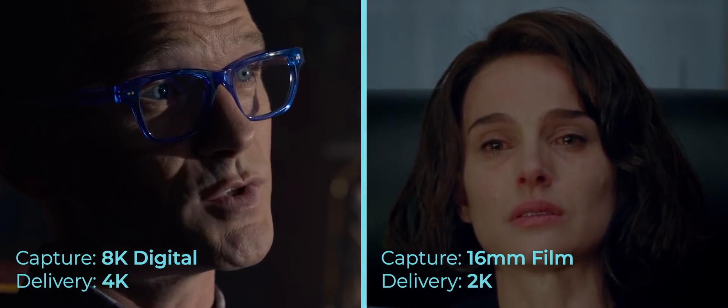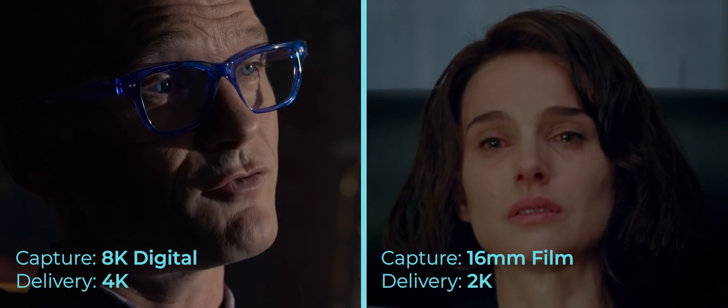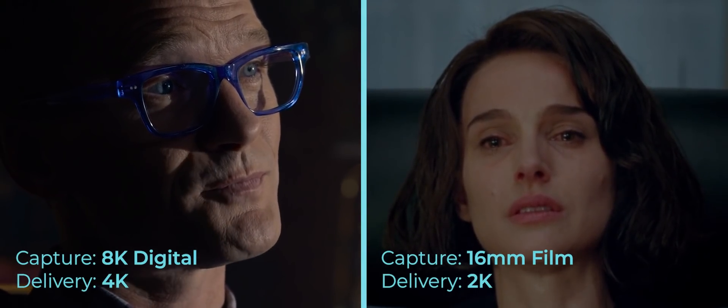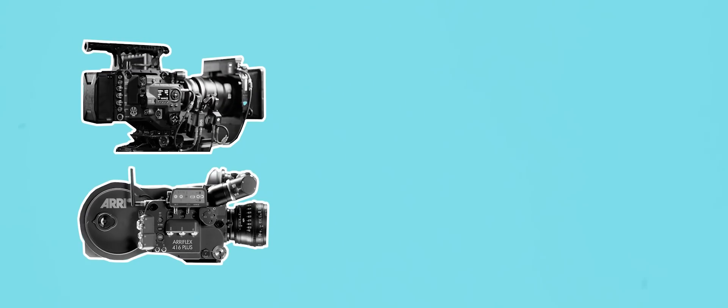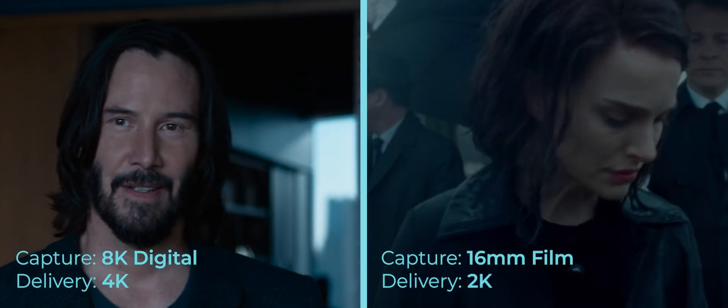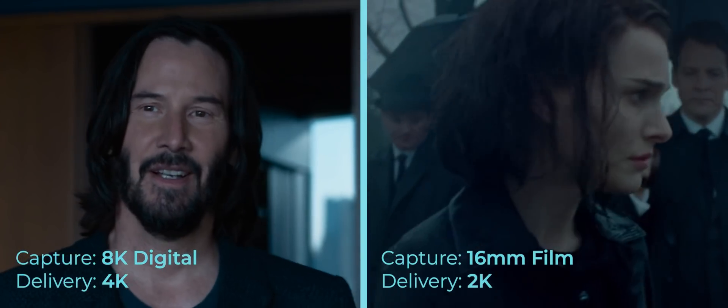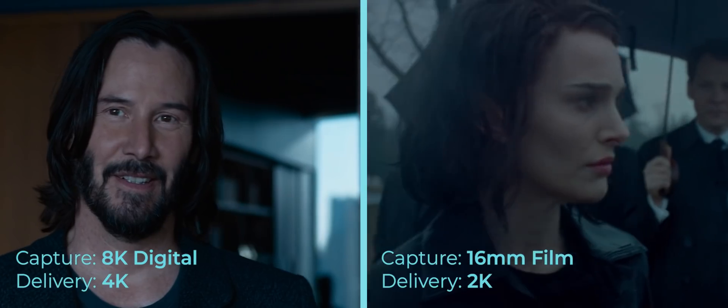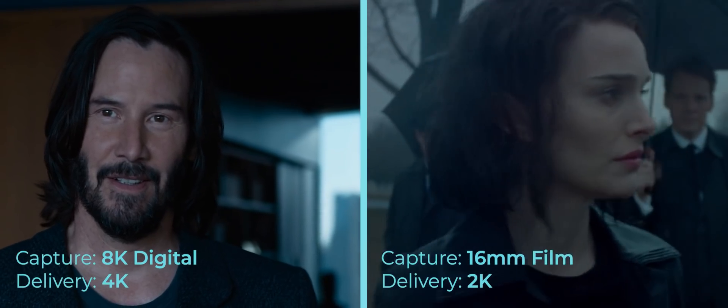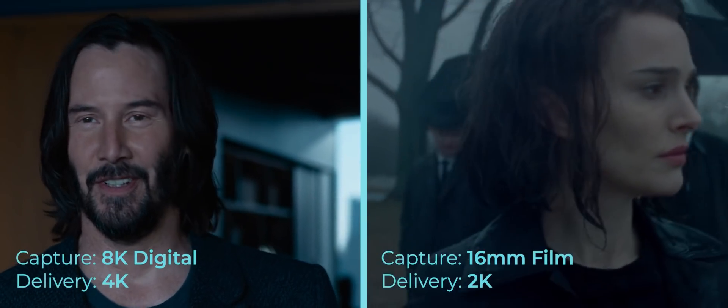As opposed to an 8K digital camera. High or low resolution should be seen as a tool rather than something which is mandated. An image being captured in a higher resolution doesn't make it inherently better.